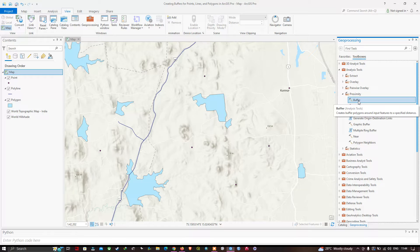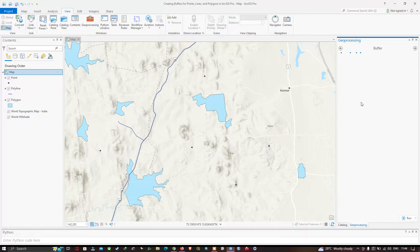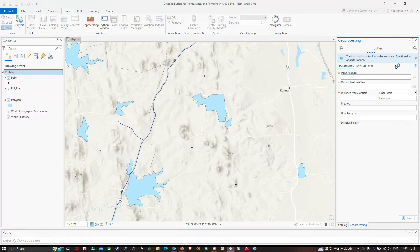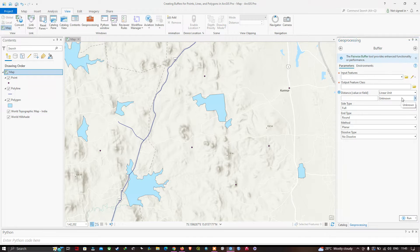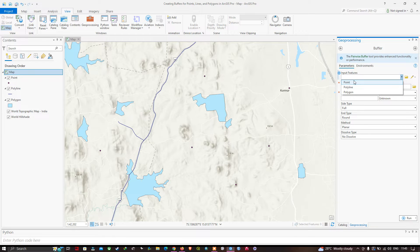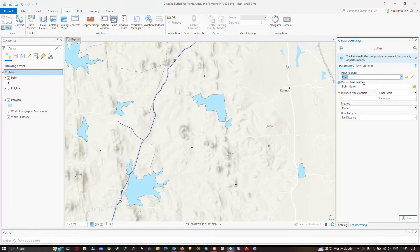You can see we have the Buffer tool, which creates a buffer polygon around an input feature to a specified distance. Click this tool to open it. For the input features, we're going to select the point shapefile. Once you've selected your point, choose the output file location by clicking the browse option.